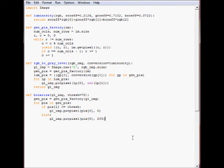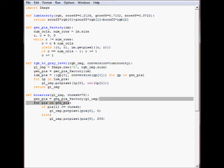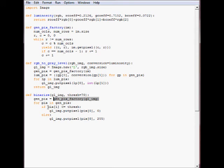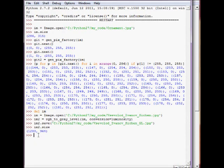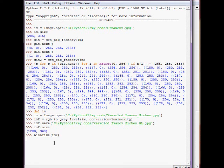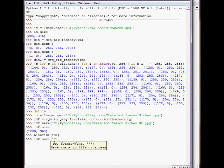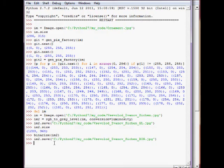Now we can binarize the gray-level image. We take the gray-level image with a threshold that defaults to 70. We get a generator object, loop through it, and if the pixel's gray-level value is less than the threshold of 70, it's set to black; otherwise it's set to white. Binarize is an in-place operation. We save the binarized image, and that's the result.